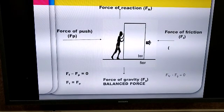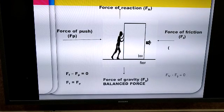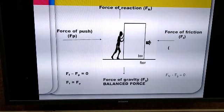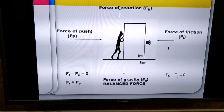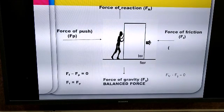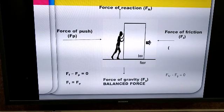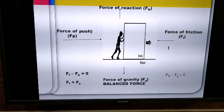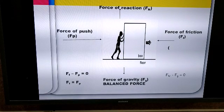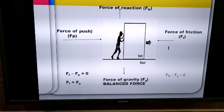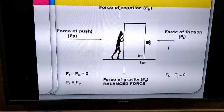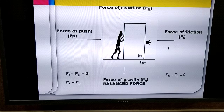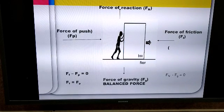Let's consider a second example. A boy is trying to push a heavy box, but the box does not move. Let's analyze the forces acting on the box. As before, the box exerts a downward force of gravity (Fg) on the ground, and the ground exerts a force of normal reaction (Fn) on the box. In this case, the force of normal reaction is equal to the force of gravity.